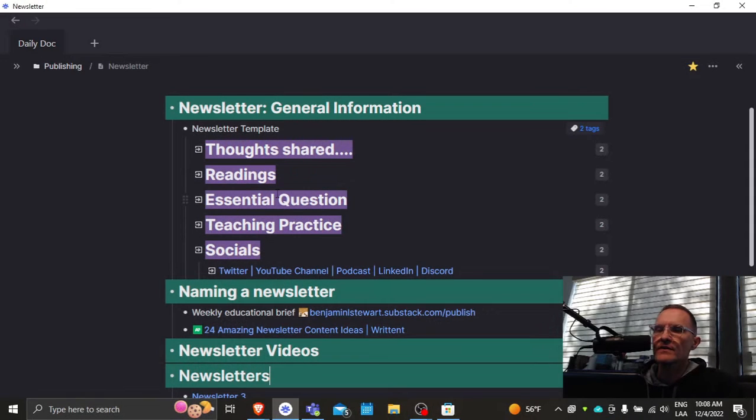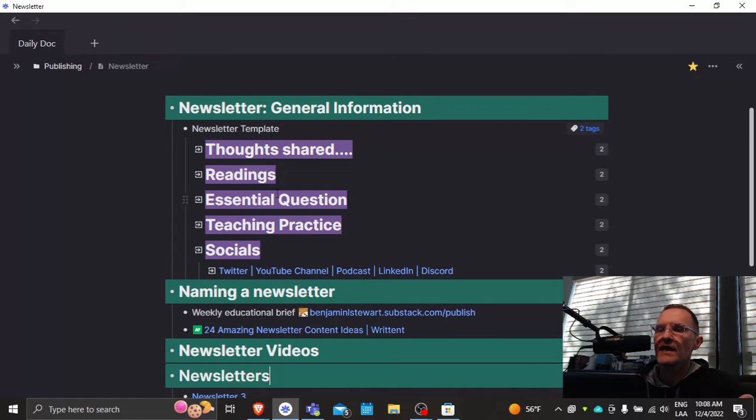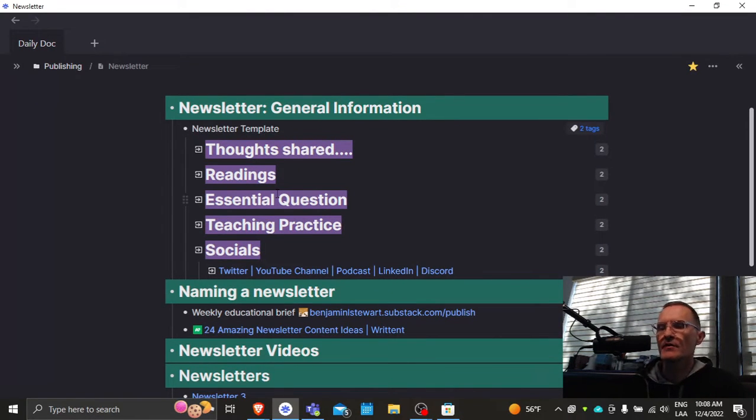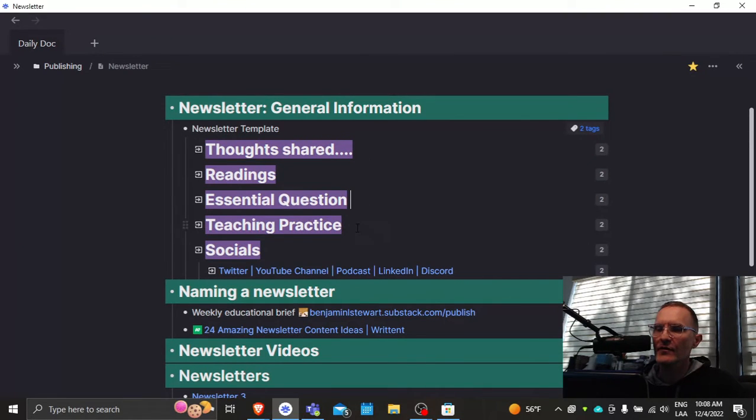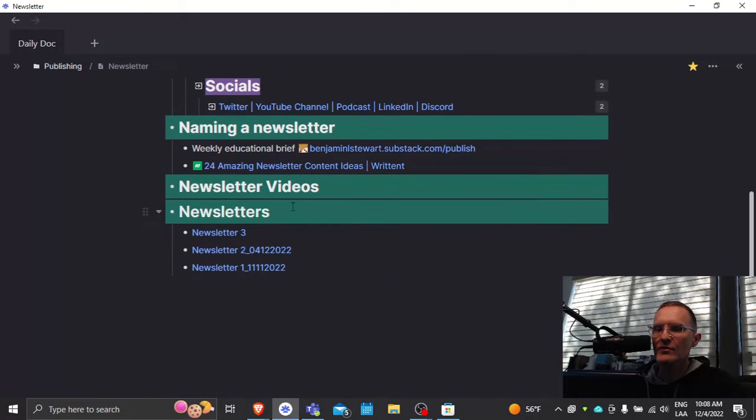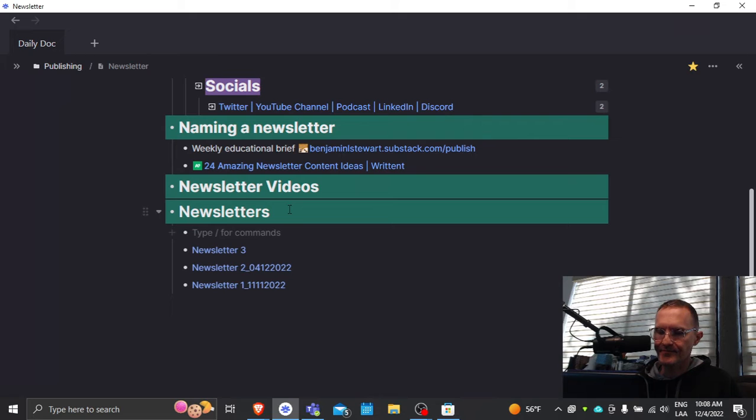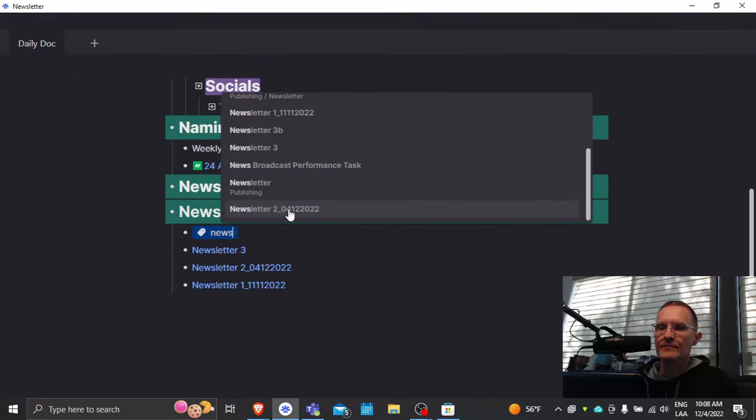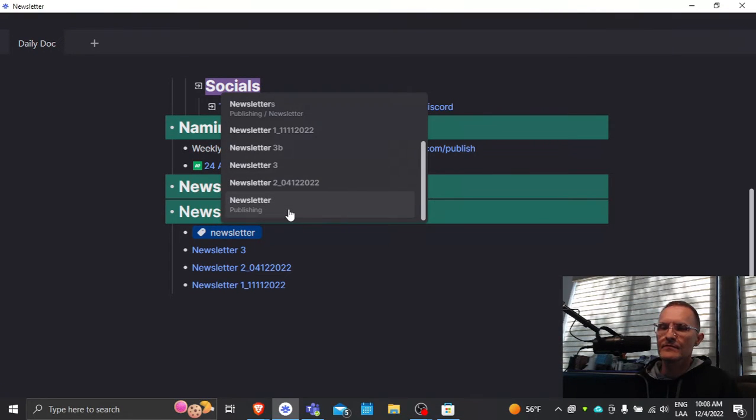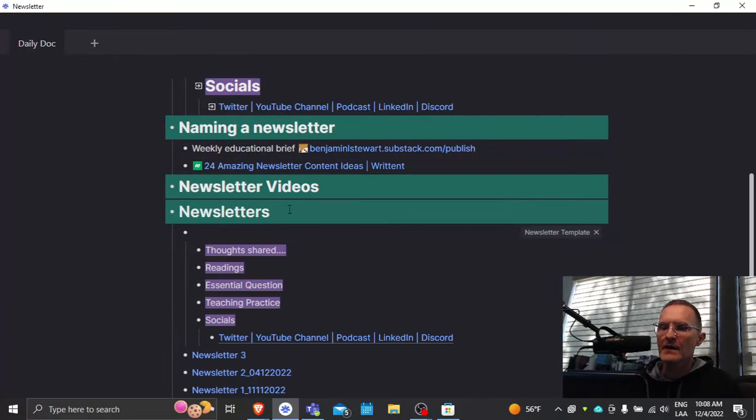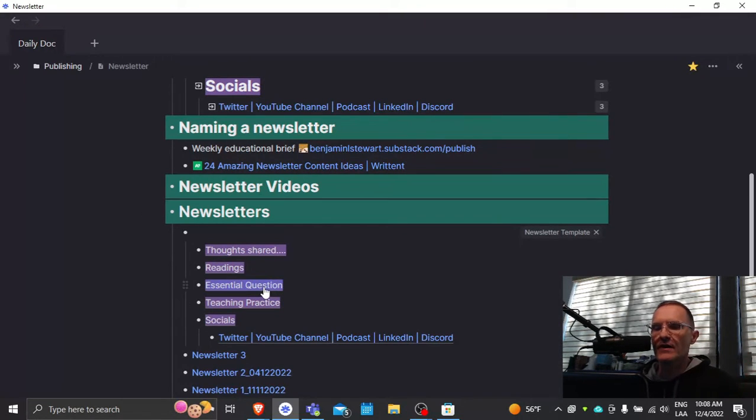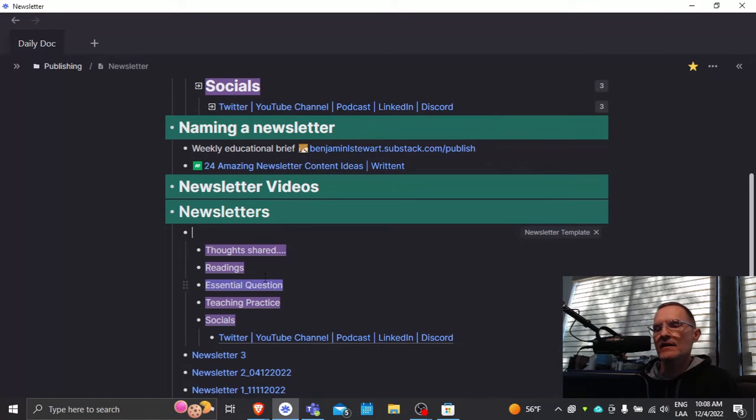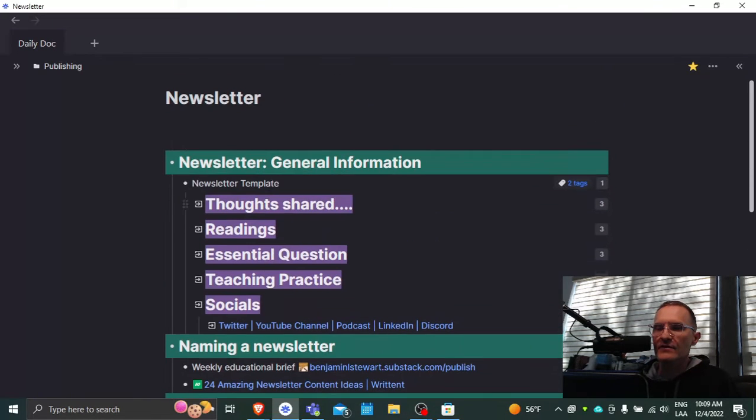I notice there's an issue with font formats or styles whenever you're using templates in Remnote. For example, I have a template here where I have a level one heading as indicated here. But when I go to create a template, it doesn't preserve the style, the font style. It doesn't maintain the level one heading when I insert it, as shown here.